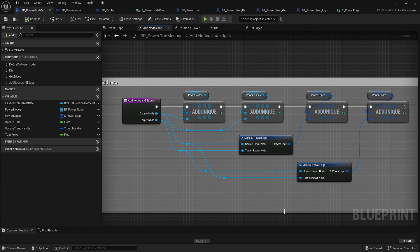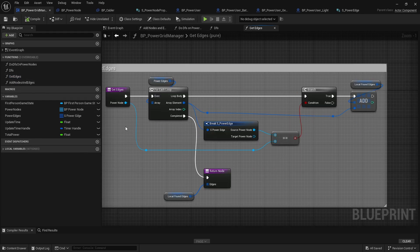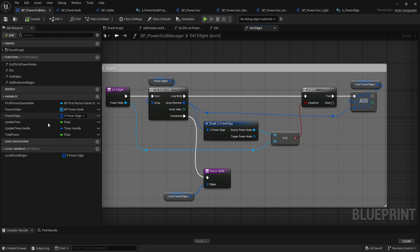The add nodes and edges function simply adds the nodes to those two arrays, creates the power edge structures, and adds them to the array — that's how we add a node to the power grid system. There's also a get edges function that takes a power node, loops through the power edges, finds all ones where it is the source, adds them to a local variable, and returns that local on completion. It's a pure function since it's just a simple get.